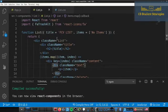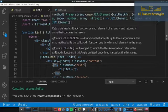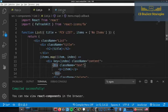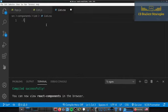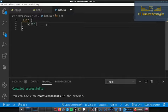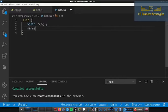Let's go ahead and take a look at the list. We have the 'FCV List' title with 'no items' and the trash icon. Obviously this isn't how we want it styled, so let's handle the styling. The first thing I'll do is target our outer list div and give it a width of 50% and margin auto. Let's see how that looks.